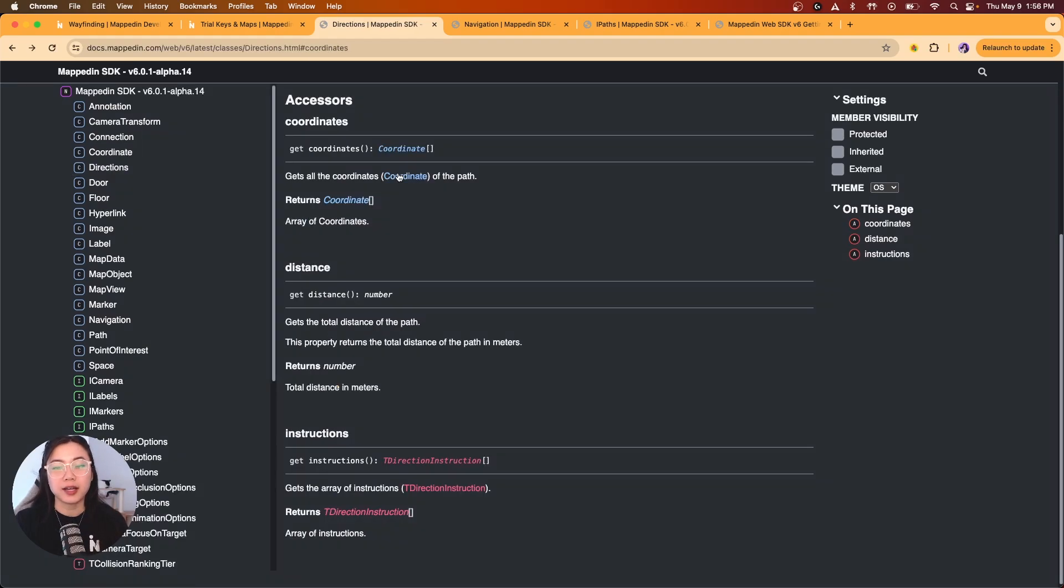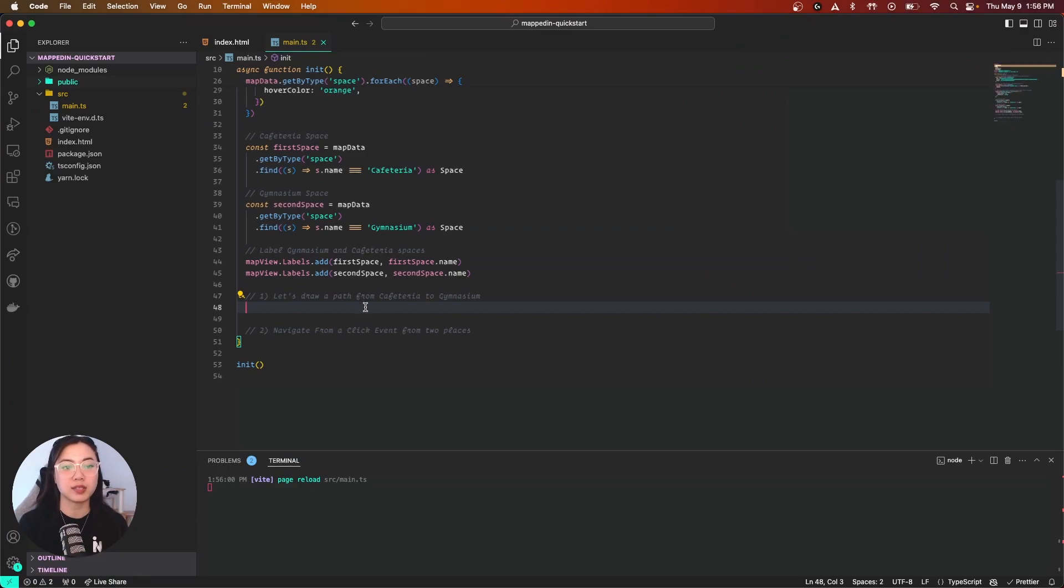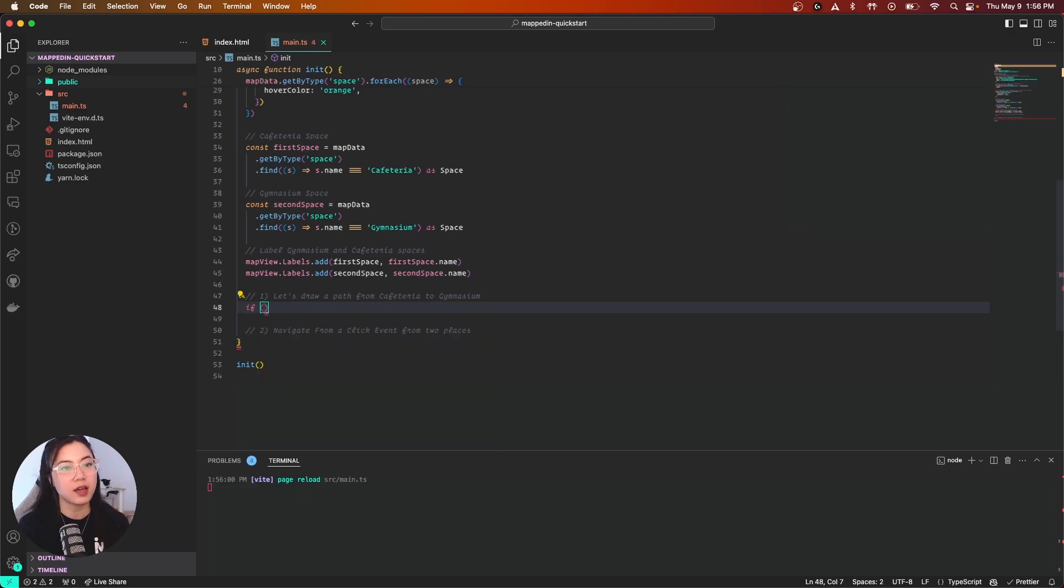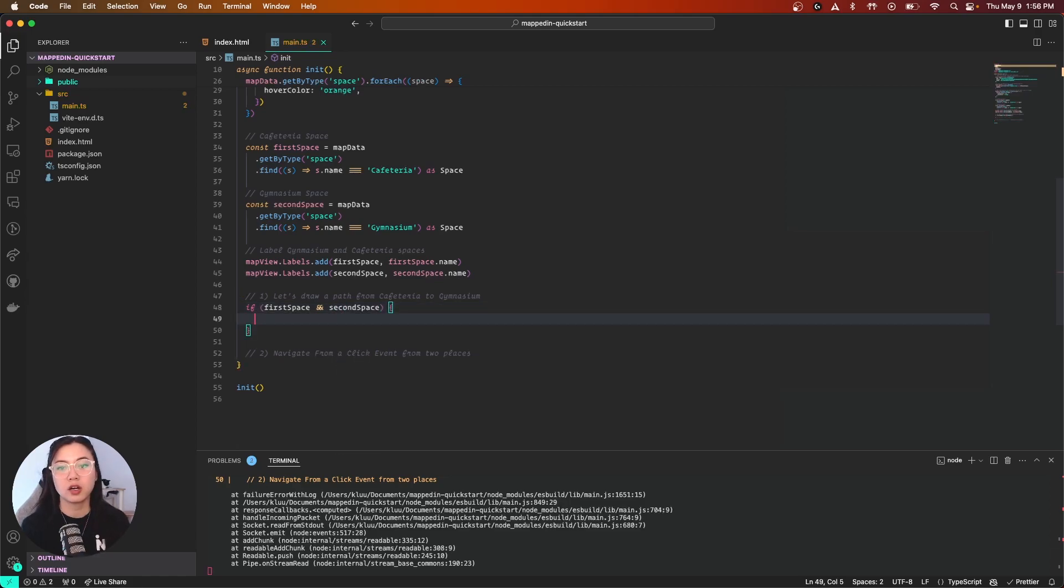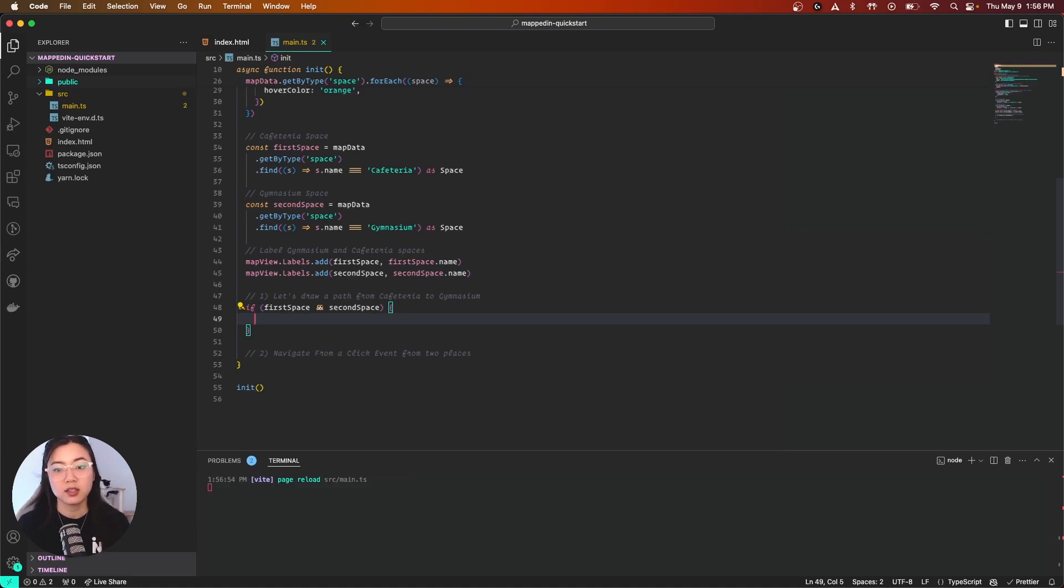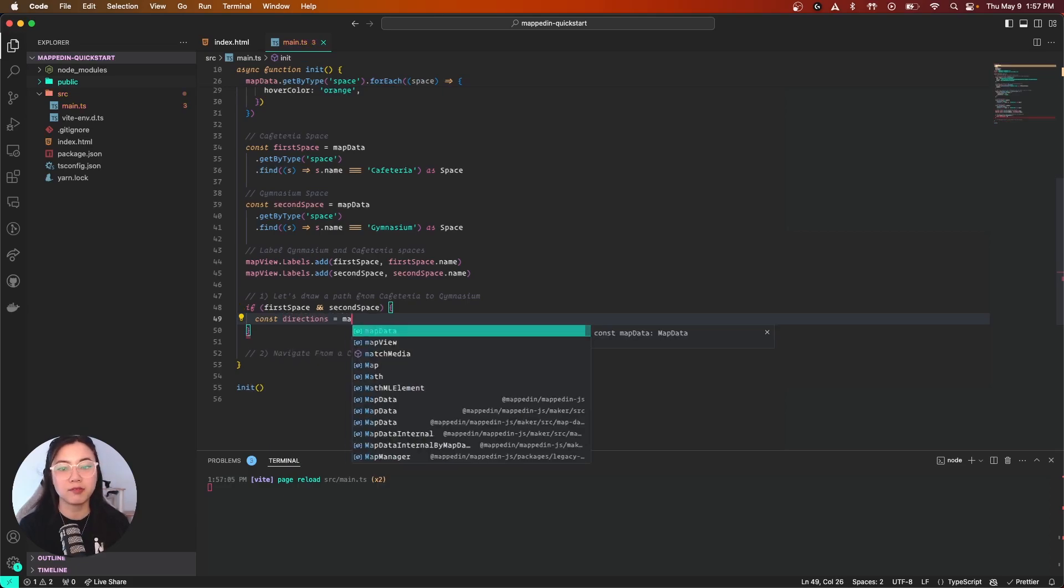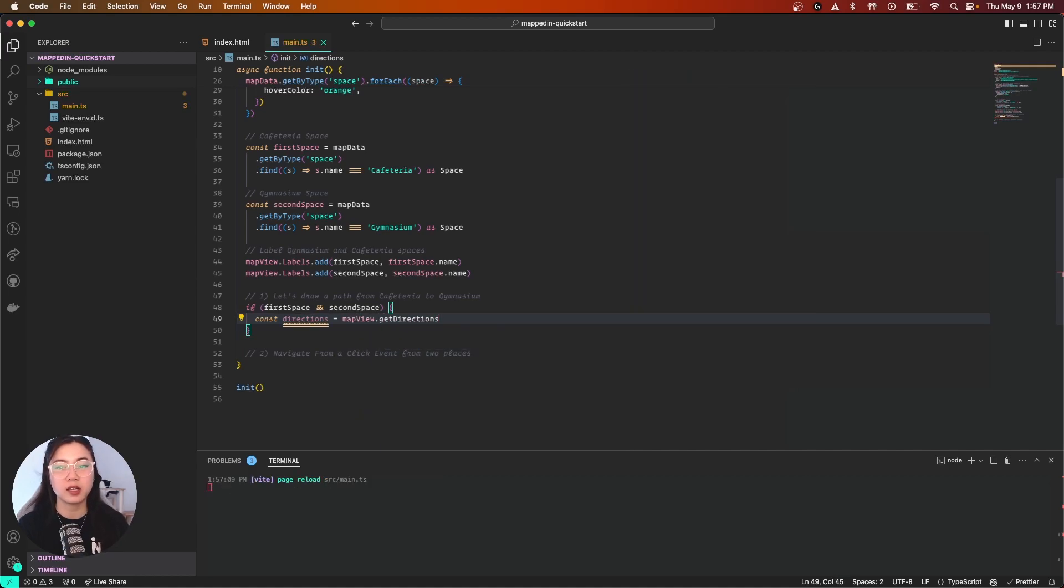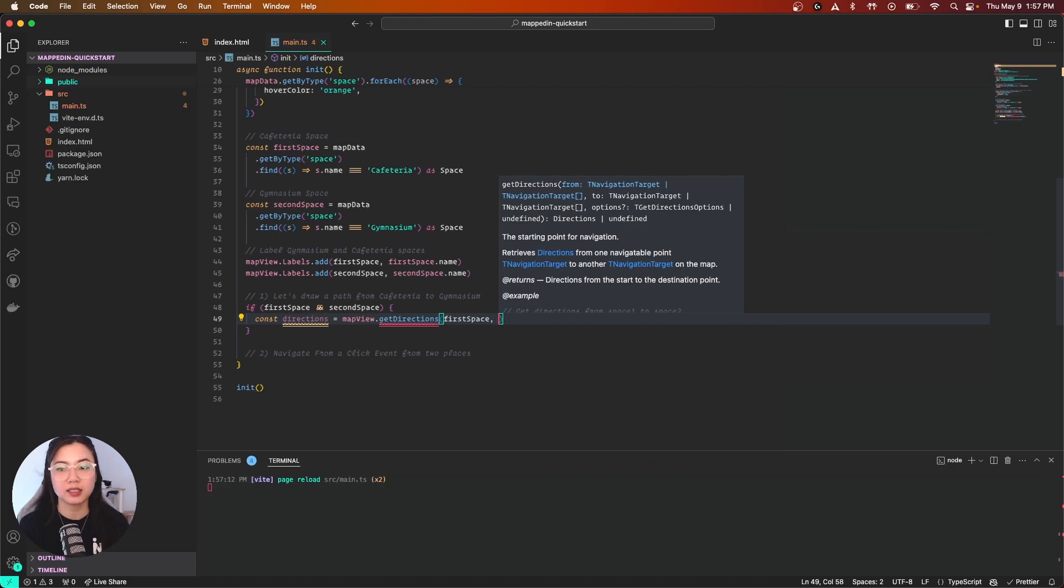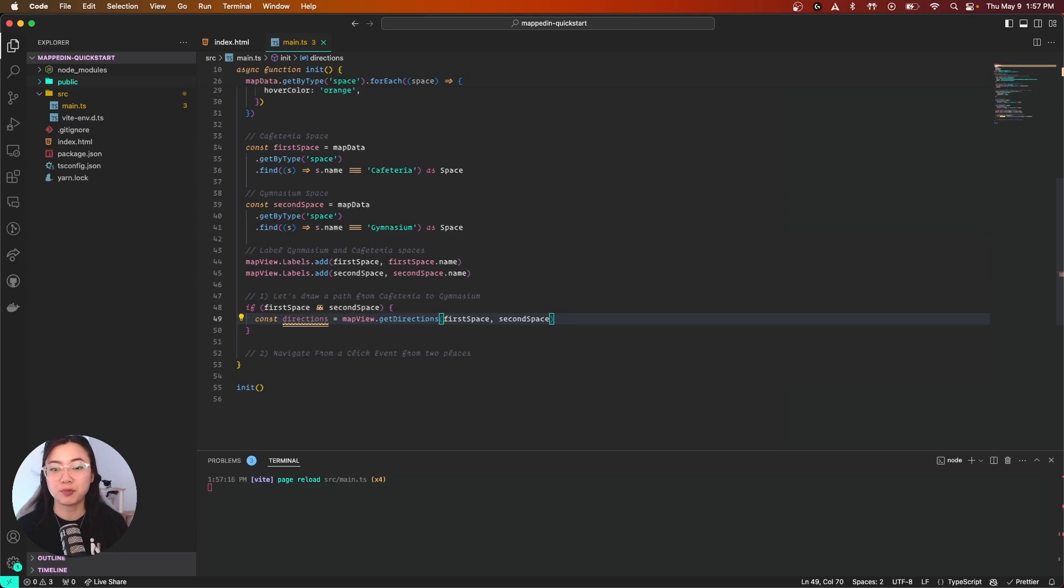Let's jump in. First is to make a condition statement to check if our spaces exist. If firstSpace and secondSpace are legitimate spaces, we can now declare our direction. With our direction, I'm going to have a variable called directions, and simply we call mapView.getDirections and feed in the firstPoint, which is firstSpace, and secondSpace as our destination.